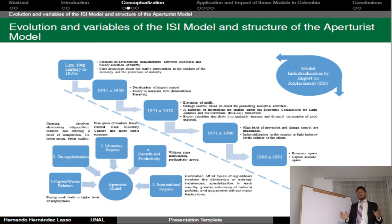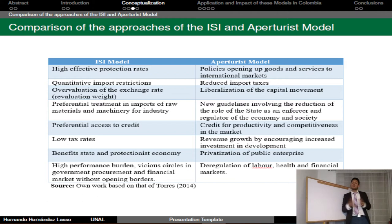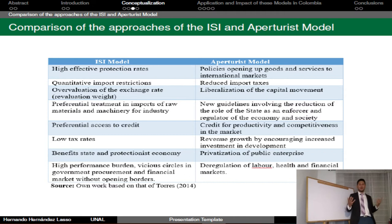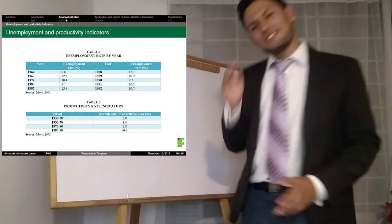The characteristics of the Aperturist Model are: an international trade regime, growth and productivity, monetary regime, deregulation, and capital-to-world relations. The work elucidates the difference between these two models as described in Table 1. Once the function of each of the models has been described, the radical opposition between the two is evident — notably the protectionist level of the state regarding imports. Unemployment and productivity indicators are provided to help the listener understand the failure of the ISI Model.